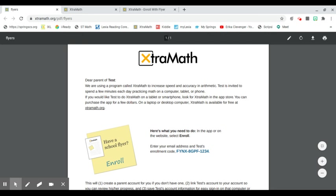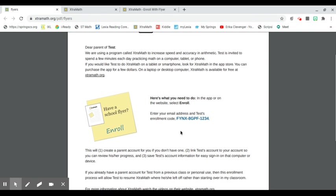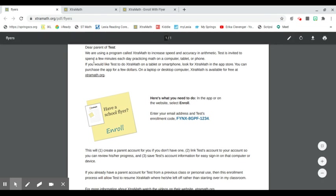So you're going to get a flyer. It's going to say "dear parent of" and then tell you a little bit about ExtraMath and give you an enrollment code. The enrollment code is specific to your child so they can access ExtraMath at home.